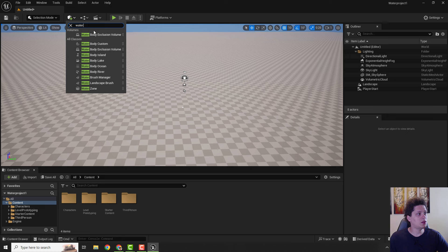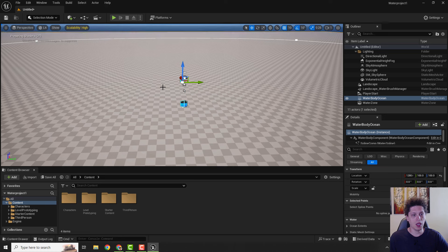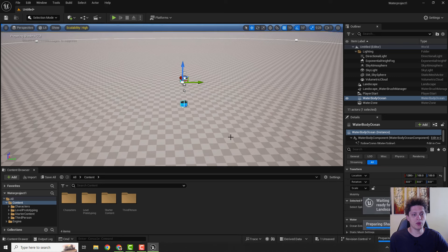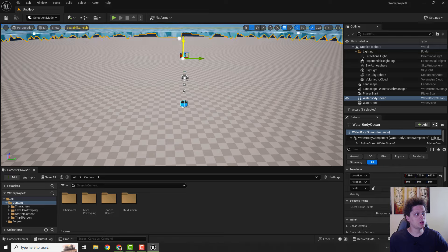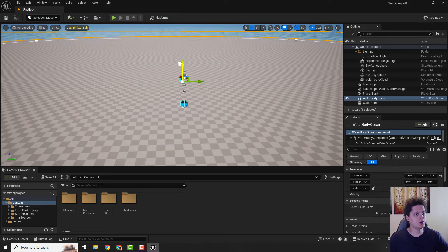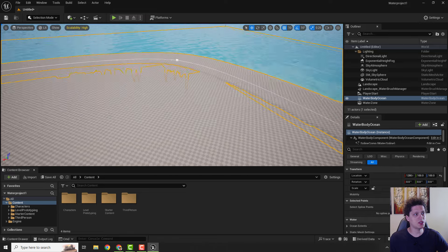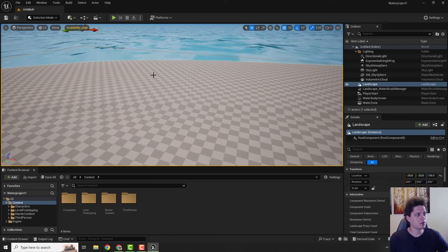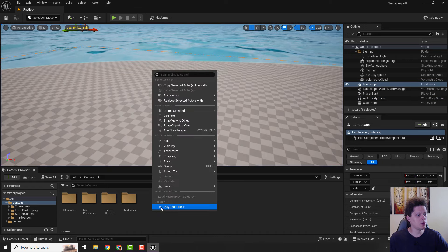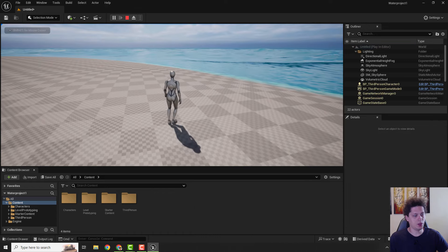And we can add the Water Body Ocean. Just drag and drop it to your level and you need to wait for a few moments for shaders to compile. When it's done, you can increase or decrease the size of the water. You can see the ocean over here. If I hit play from here, you can see the water.